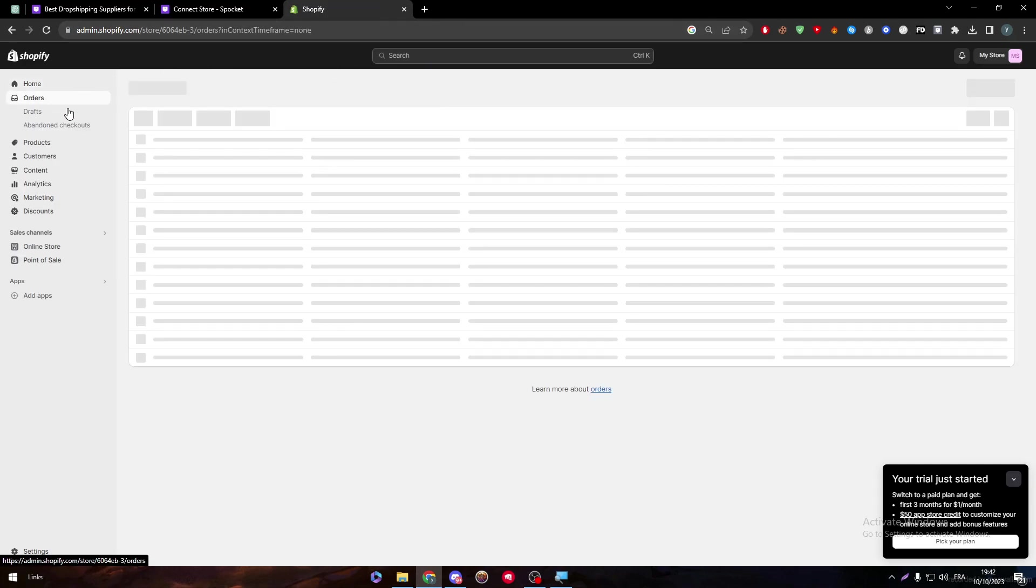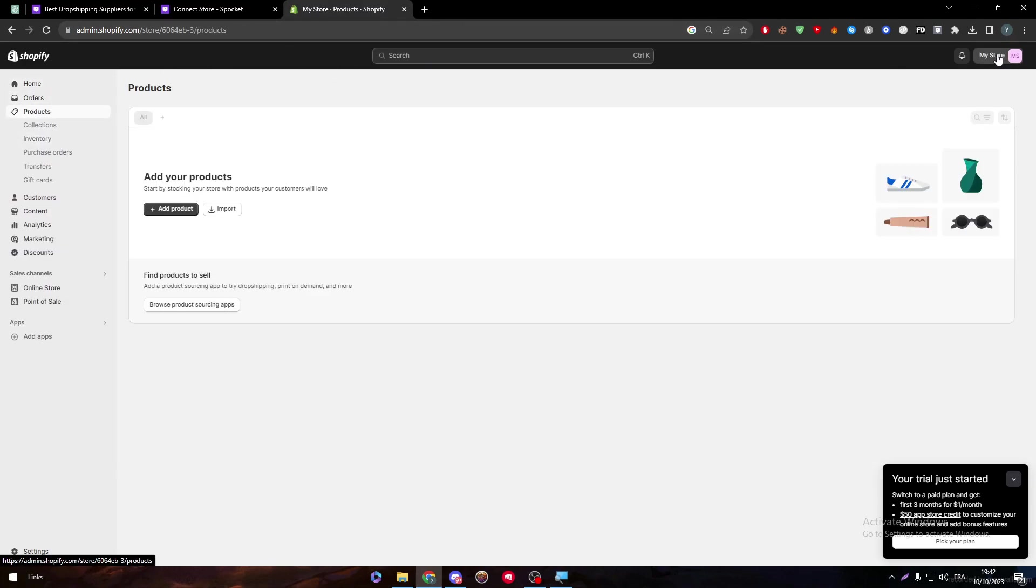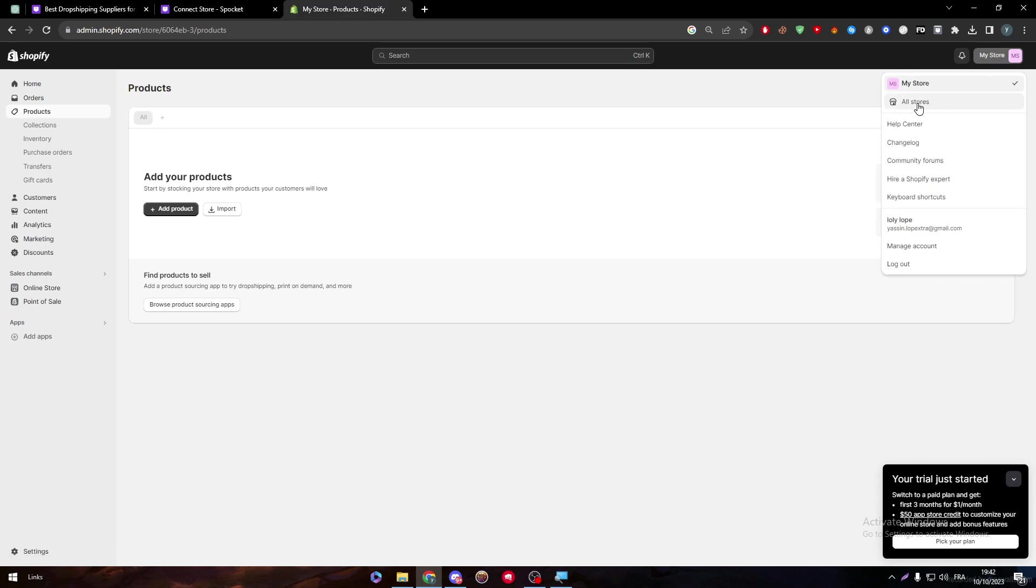So here we have my store, as you can see. Here we have the orders. We have products. We have everything. And here's my store.